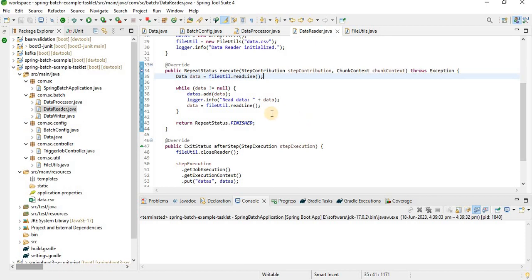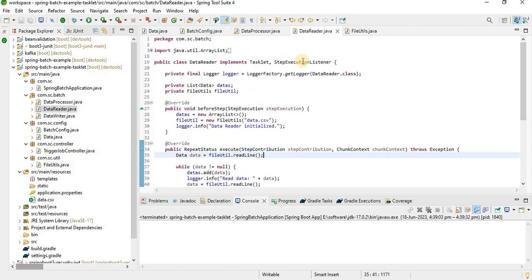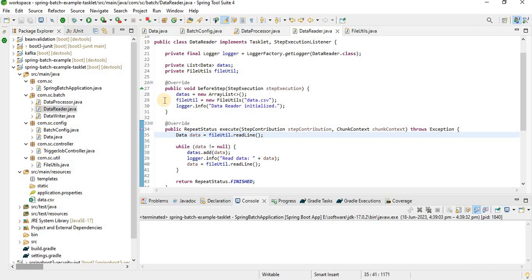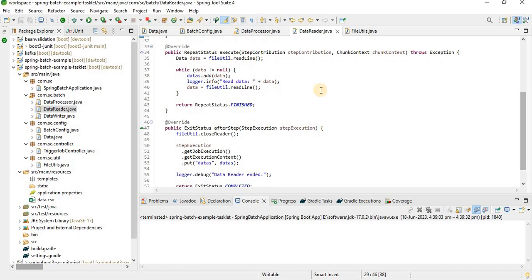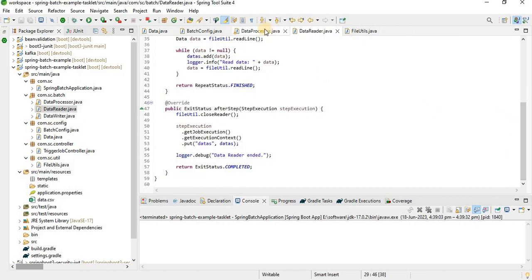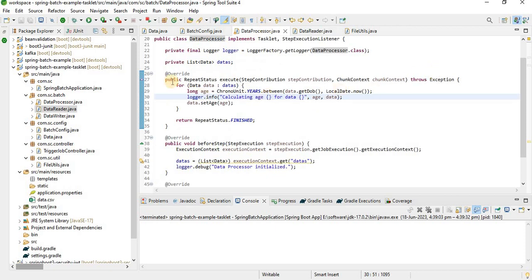In the step implementation, each tasklet also implements StepExecutionListener, which provides three methods: before step, execute, and after step. In before step we initialize the file. In execute we read each line. In after step we close the resources. In the processor, we calculate the age based on the date of birth and then put those results into a list.